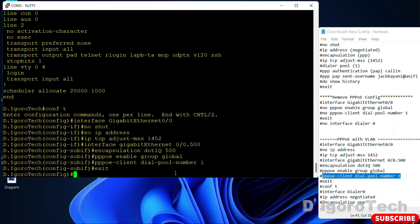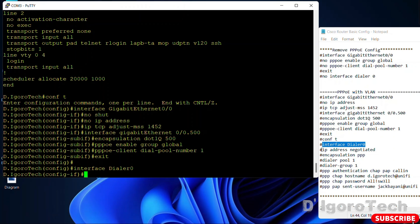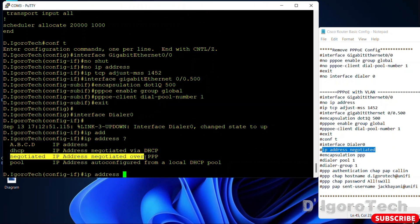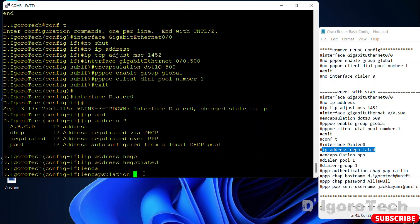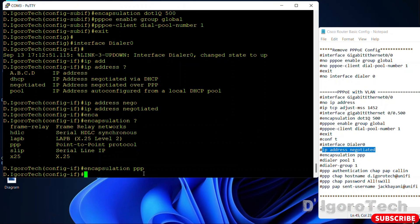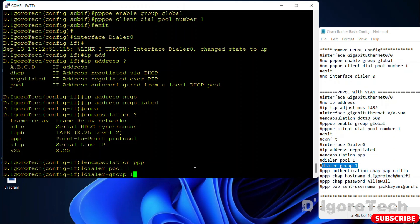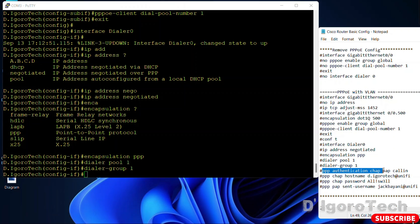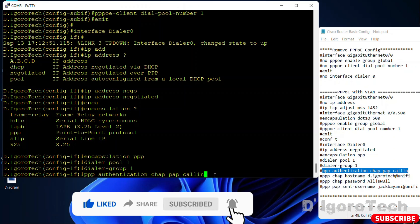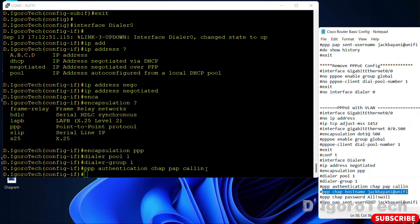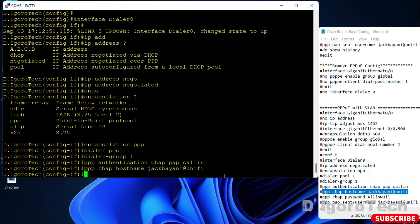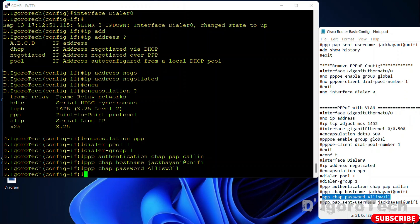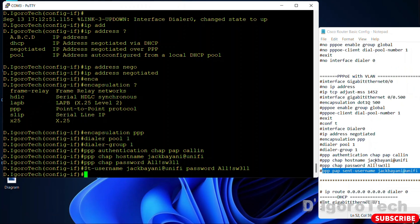Next is we will configure the dialer. Interface dialer 0, again you can use number between 0 to 1199. IP address negotiated over PPP. Encapsulation PPP or point-to-point protocol. Dialer pool and the same dial pool number which is 1. Dialer group 1. PPP authentication, earlier we only configured PAP. However, we can also configure CHAP or PAP or even both. We will use both PPP authentication methods for now. We will first configure CHAP method. PPP-CHAP hostname followed by the username provided by your ISP. PPP-CHAP password and also input the password provided by your ISP. Next is we will configure PAP method. PPP-PAP sent username followed by your username and password provided by your ISP.